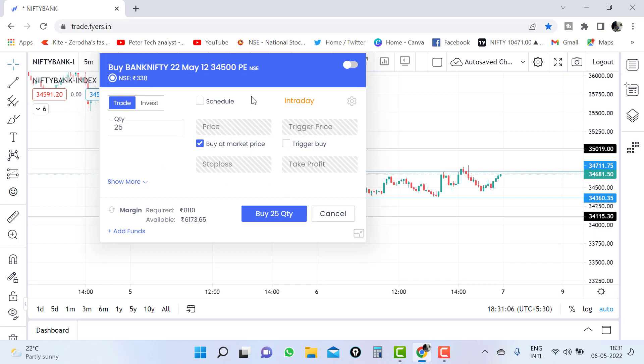Before going to video, if anybody want to open an account on the Fyers trading platform, you will get a link in the below description box. You can click on the link and you can open the account.